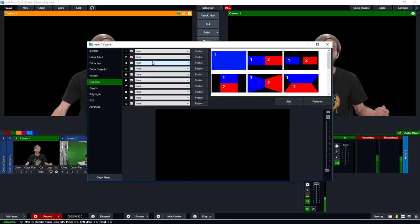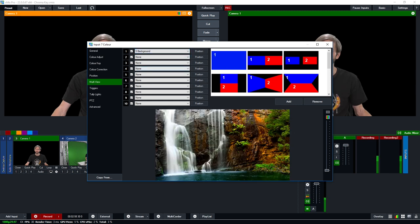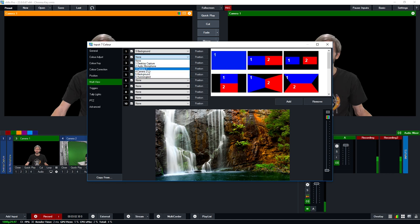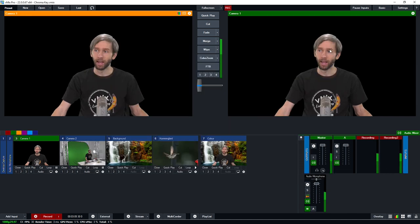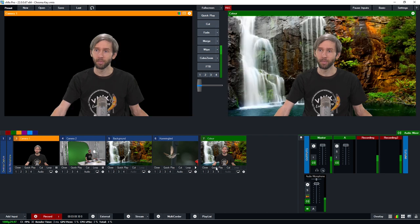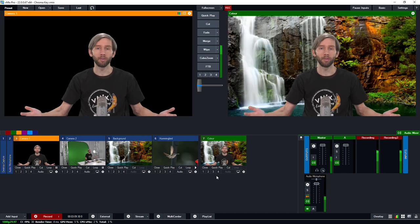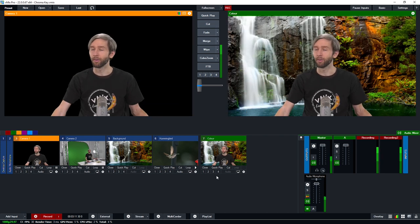This is where I can add different layers to this blank input. So I'm going to select background so this is the image that we've already loaded and then I'm going to select camera one which is the one with chroma keyed and I'm going to set this up so here I am now. So I'm right in front of this awesome waterfall background.